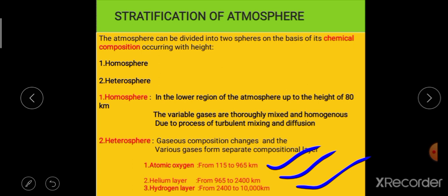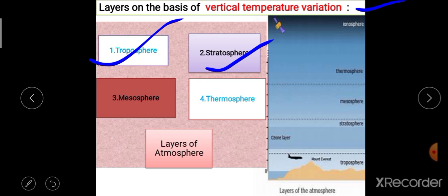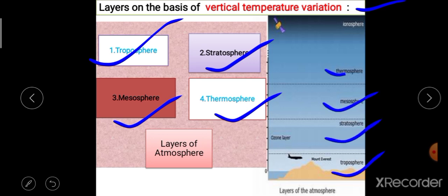So this classification was on the basis of composition. Now the next stratification is on the basis of vertical temperature variation. On the basis of variation in vertical temperature, the atmosphere has been divided into four layers: the first is the troposphere, second is the stratosphere, third is the mesosphere, and the fourth is the thermosphere. The ionosphere is also considered with the thermosphere.